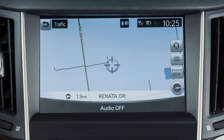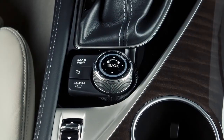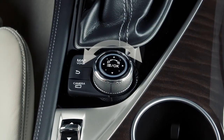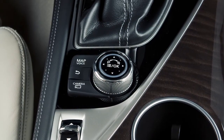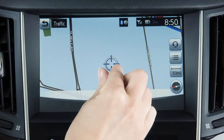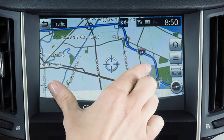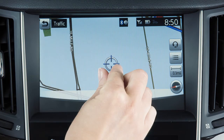To zoom in or out, touch this scale indicator on the right side of the map screen or turn the Infinity Controller left or right. You can also zoom the map by touching the screen with a pinch out motion to zoom in or a pinch in motion to zoom out.